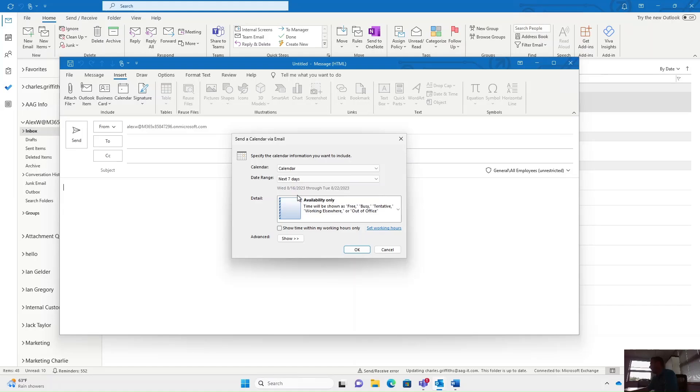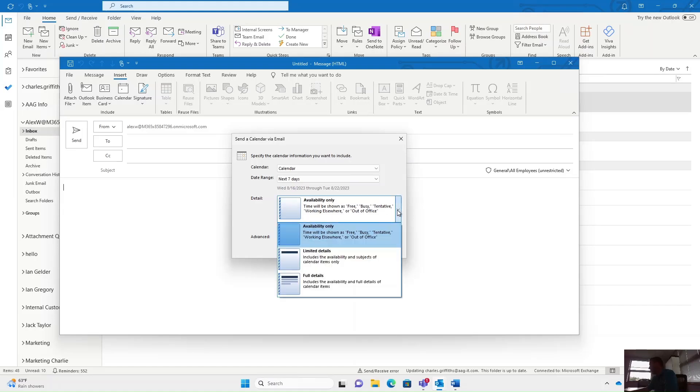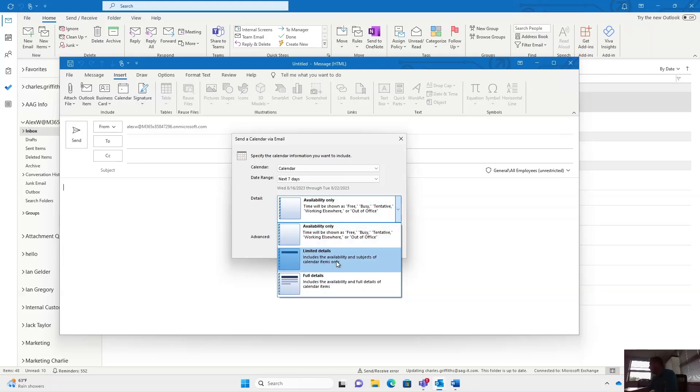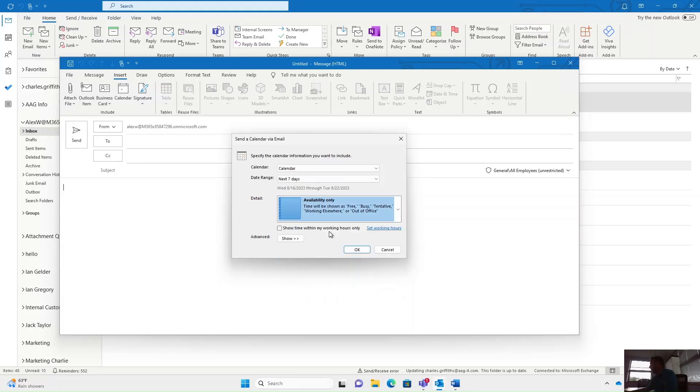If you wanted to share more detail with people, you can either show your availability only with limited details—this only shows subjects of the calendar items only—or you can share full details of everything that you've got going on over the next seven days. Normally if I'm sending this externally, perhaps to a client, I would only show my availability.